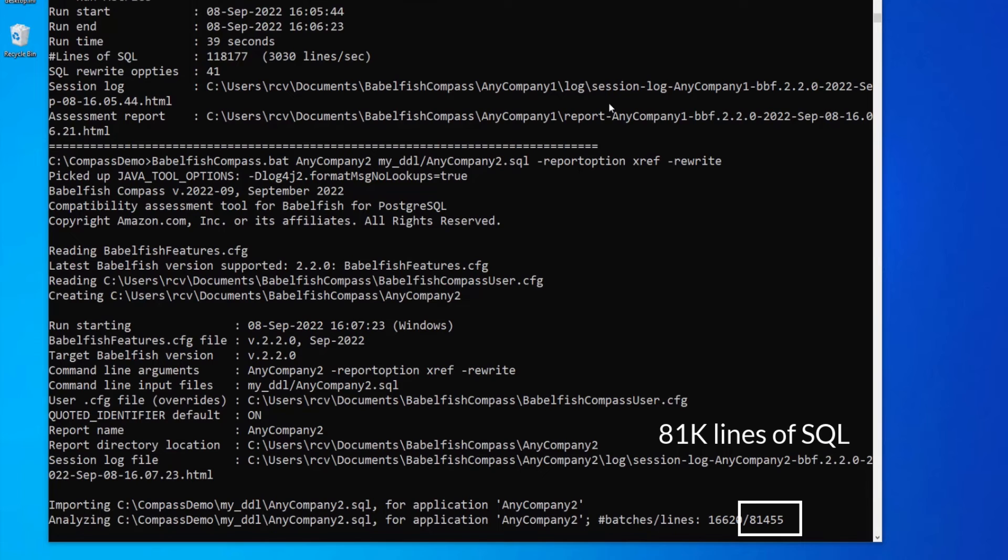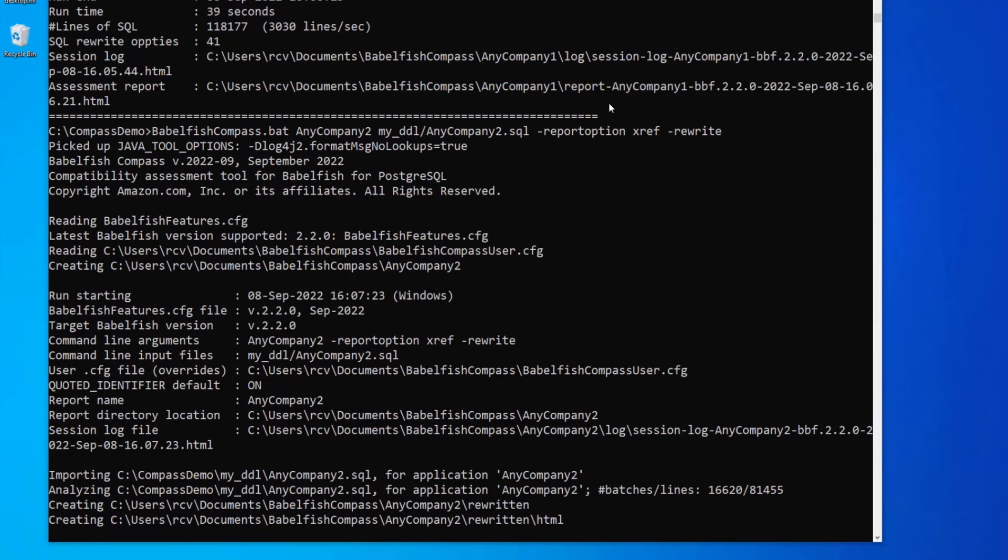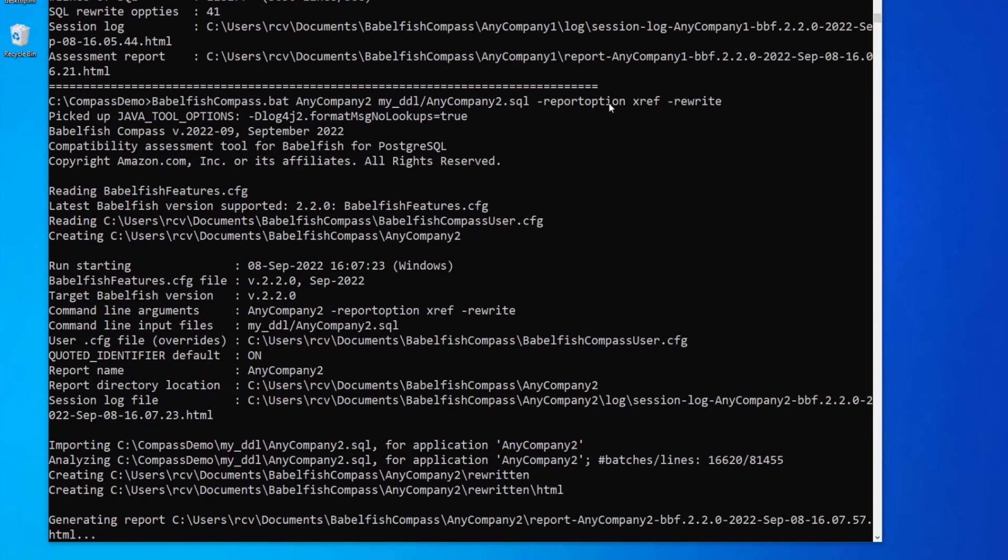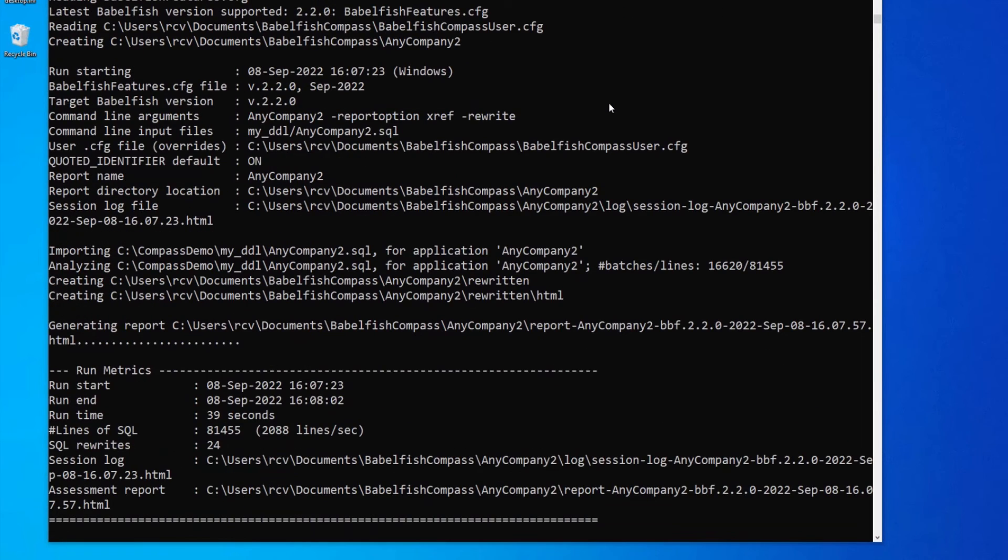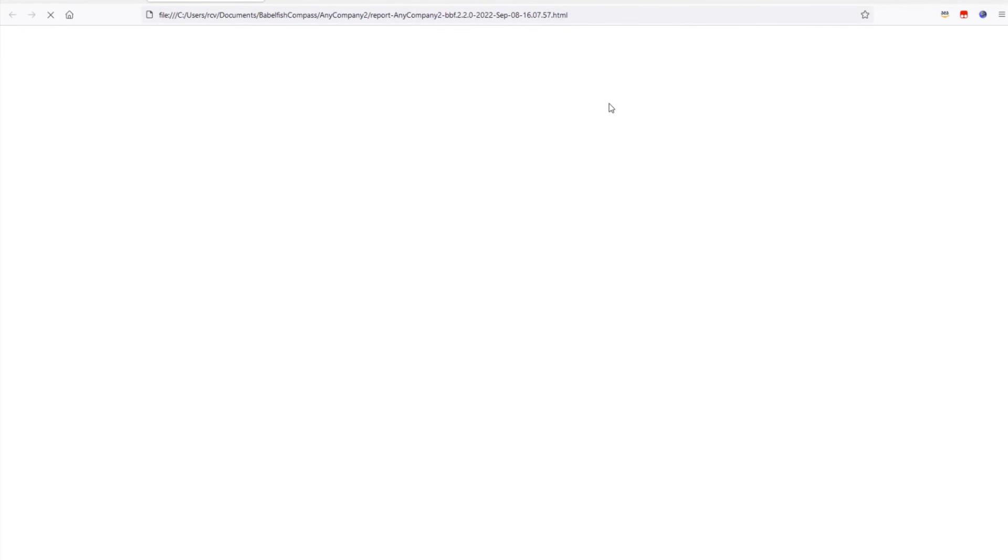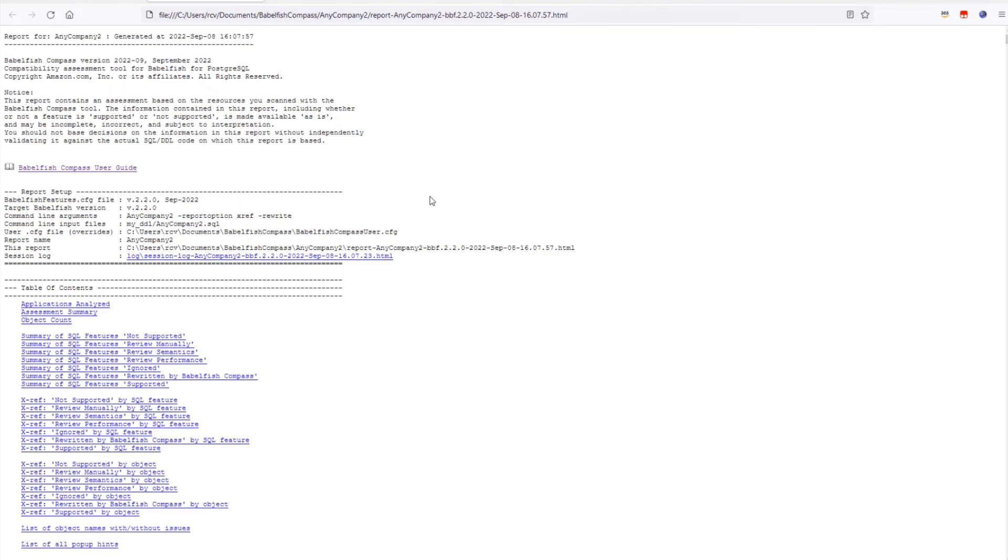So, here we can see that this application has about 81,000 lines of SQL code, a bit smaller than the first one. Here comes the report and it should open again automatically in the browser. There it is.